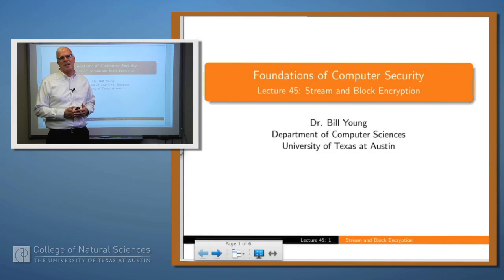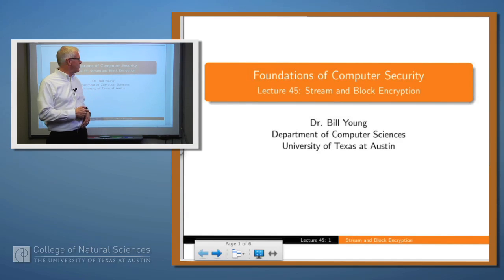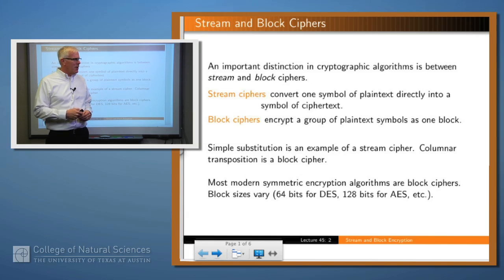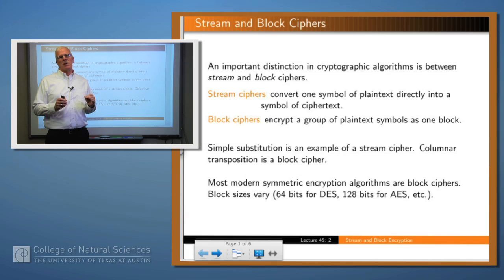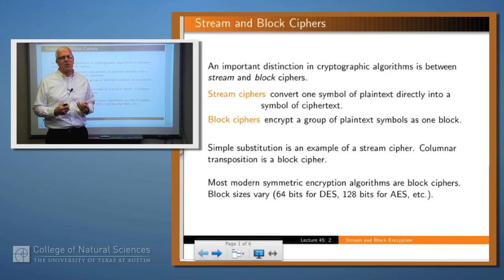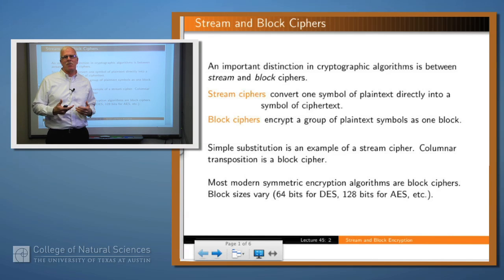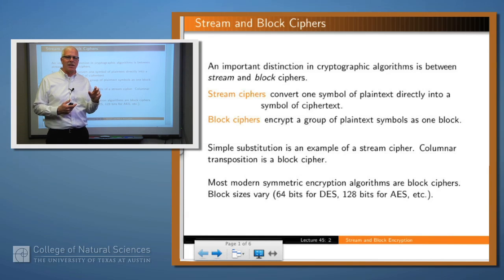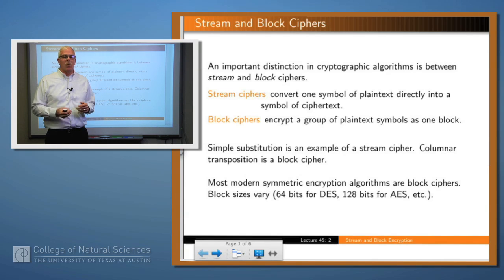Hello again. Today we're going to talk about the distinction between block and stream ciphers. Most symmetric encryption algorithms can be classified as either stream ciphers or block ciphers. A stream cipher simply means you take each character as it comes in, or each symbol as it comes in, encrypt it and output it.